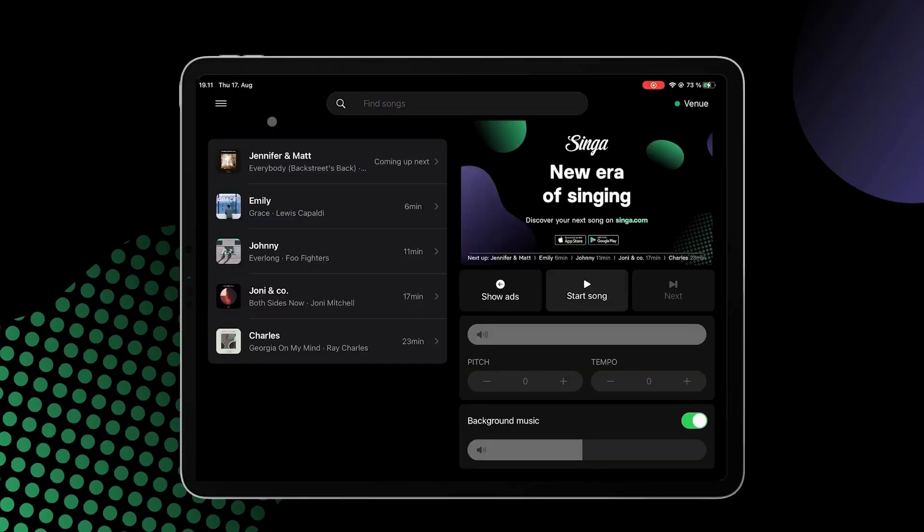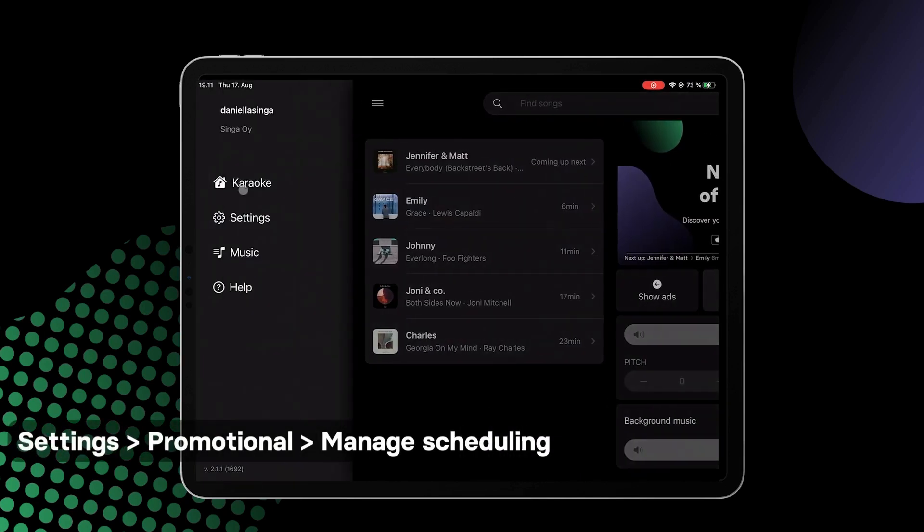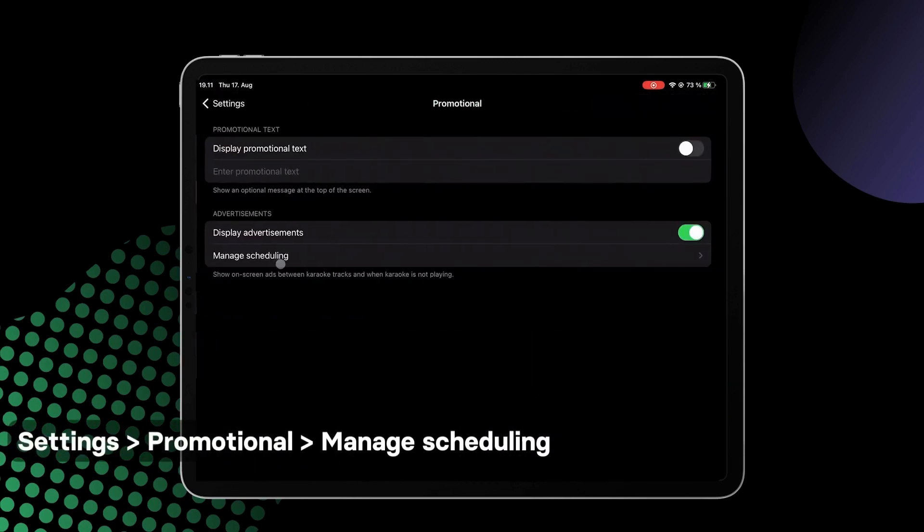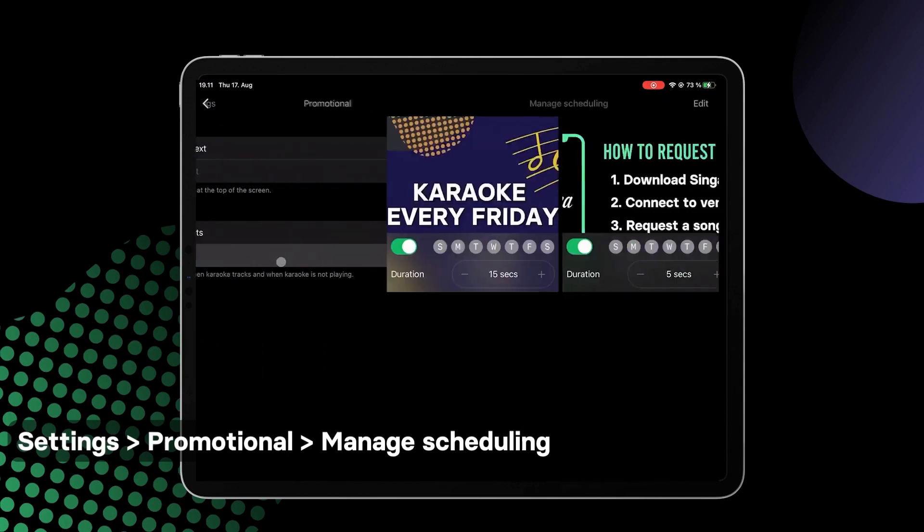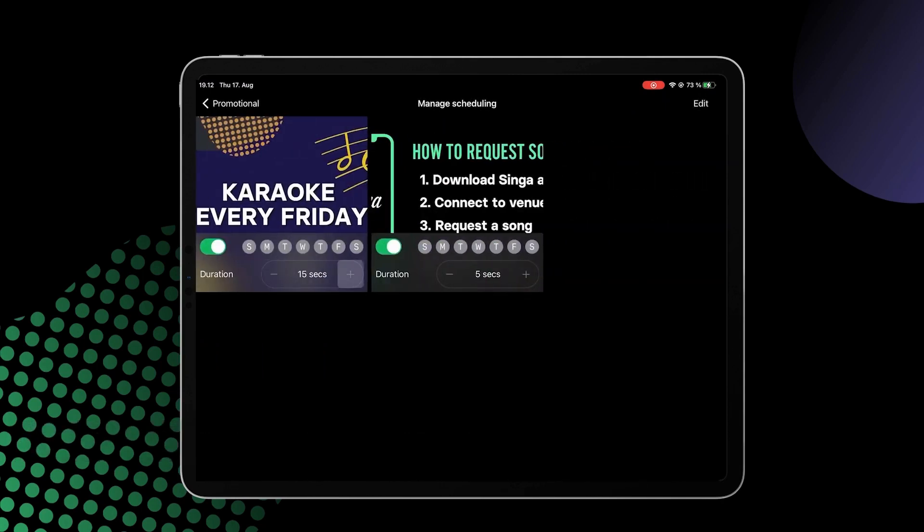You can also manage the ads through Sing-a-Pro by navigating to the settings from the three lines in the top left corner. Tap Promotional and then tap Manage Scheduling. From here, you can set the duration and switch the ad on or off.